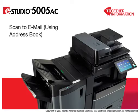Using the system's address book helps simplify the process of inputting recipients' email addresses for scan-to-email jobs.